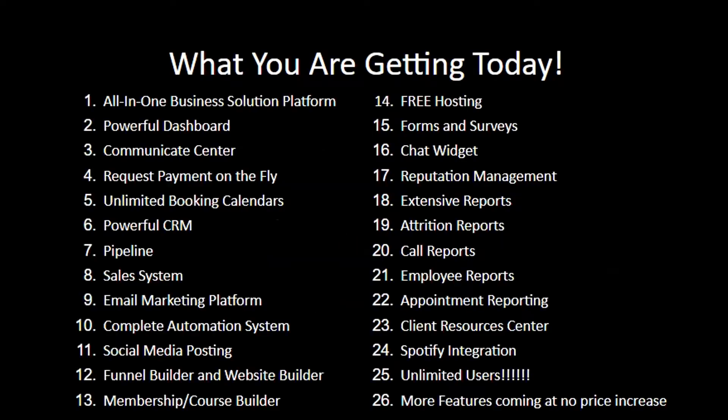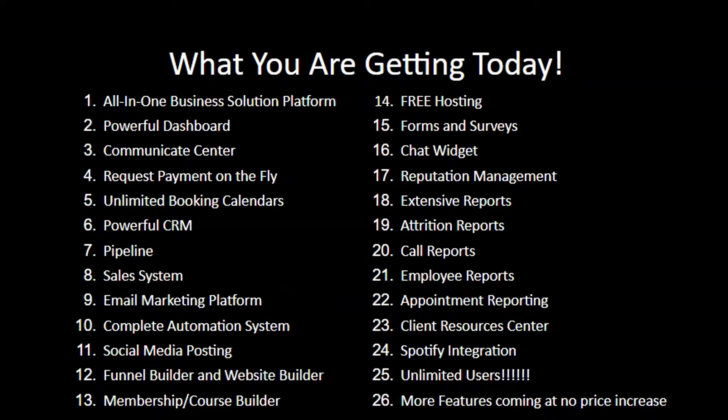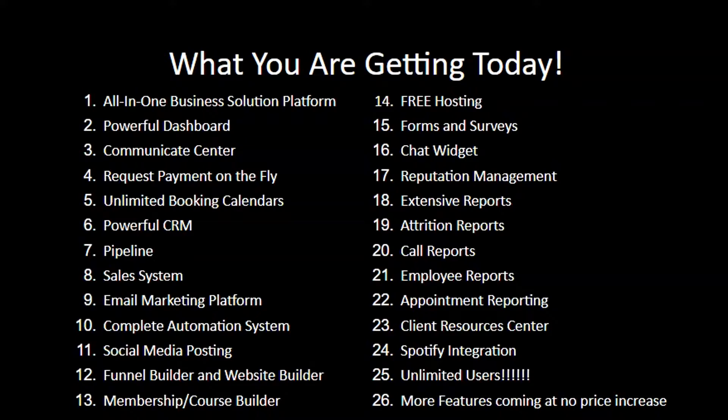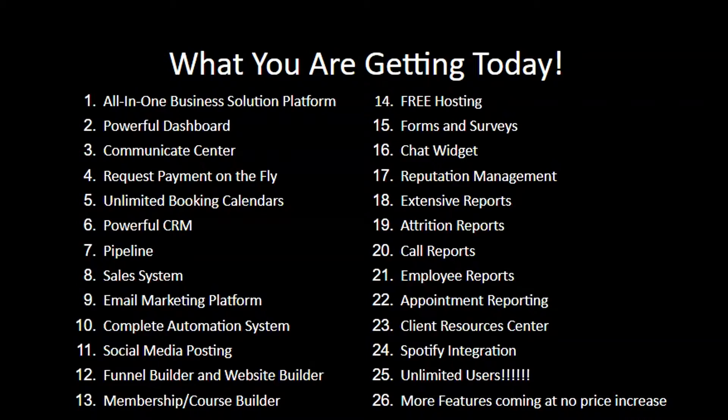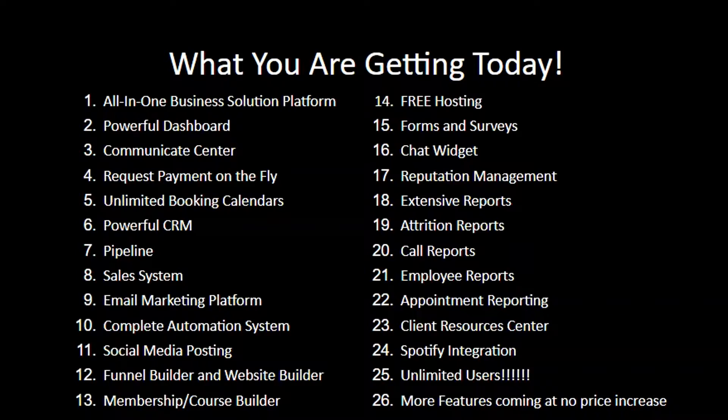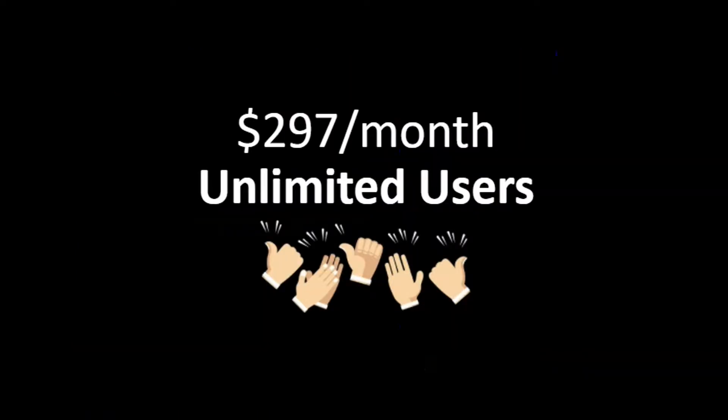So quick recap. What are you getting today? An all-in-one business solution platform, a powerful dashboard, communication center, request payments on the fly, unlimited booking calendars, powerful CRM, pipeline, sales system, email marketing platform, complete automation system, social media posting, funnel builder and website builder, membership and course builder, free hosting, forms and surveys, chat widgets, reputation management, extensive reports, including attrition reports, call reports, employee reports, appointment reports, and client resource center, Shopify integration, and unlimited users, and many more features to come. All for only two ninety-seven a month. But wait, we want to make this even better.